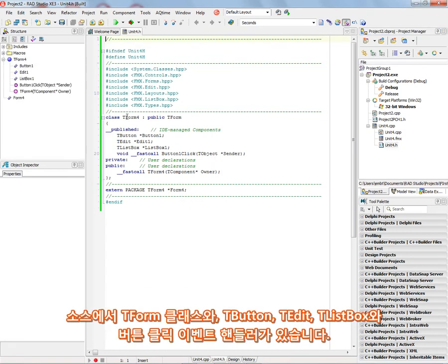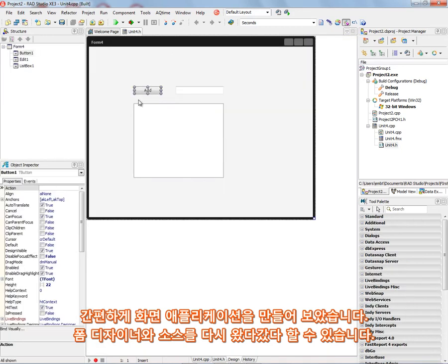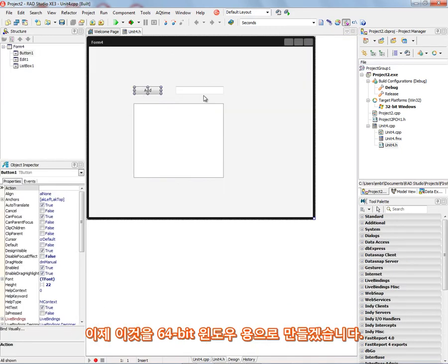So here is our class for the form. It inherits from tForm. And we've got our button, our edit box, our list box, and that button click event handler. So that'll orient you to how we quickly build up the form class and build up the application. And we can switch back and forth again to the form file.